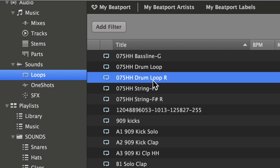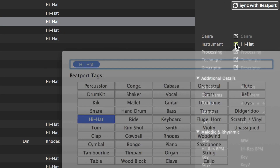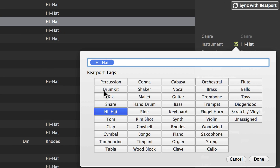Now that Beatport Pro knows that this is a loop, it allows me to classify it as hit, kick, snare, tom, clap, or whatever it is.